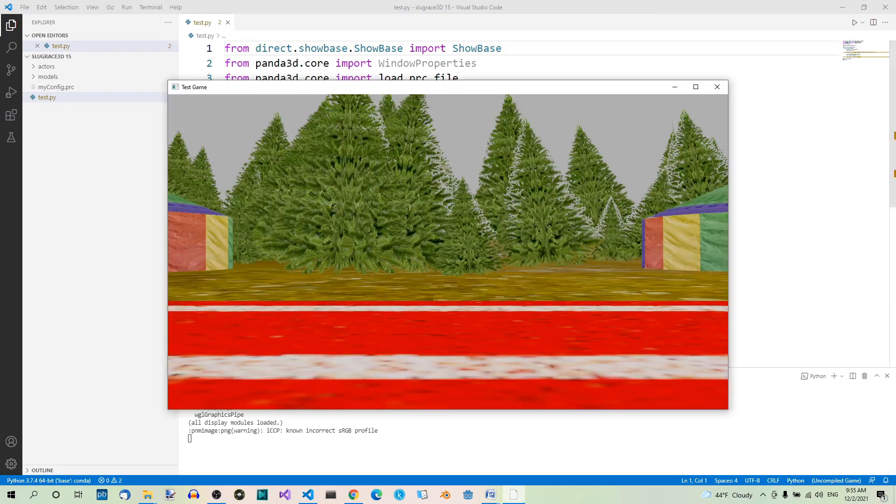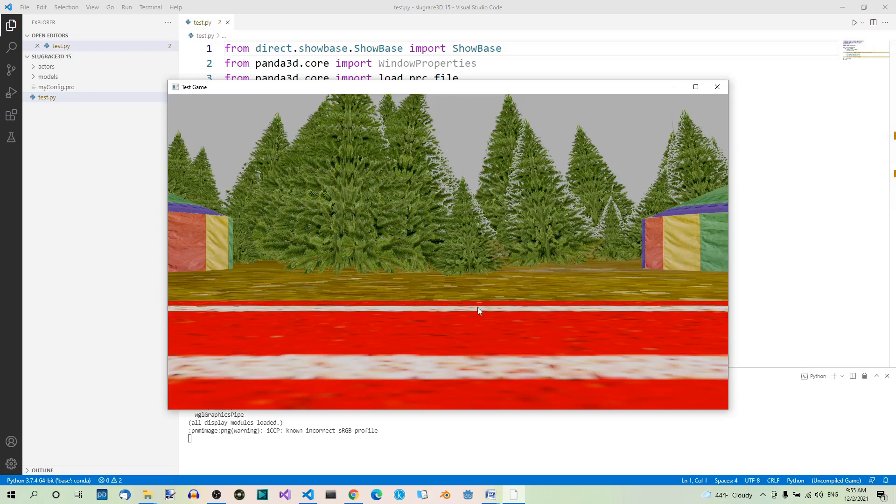Good. So here it is. Let's now just zoom out a bit.